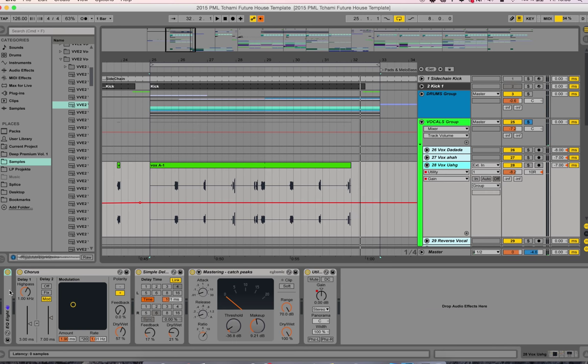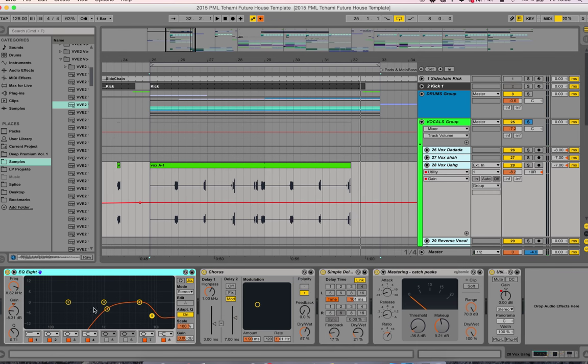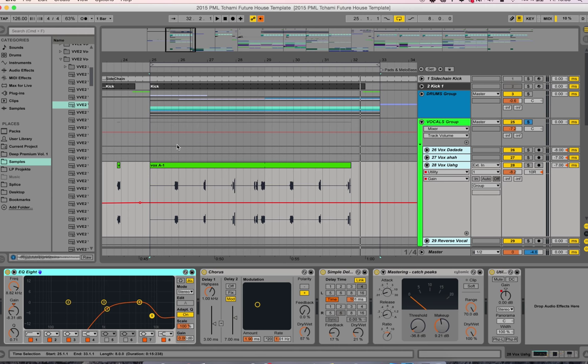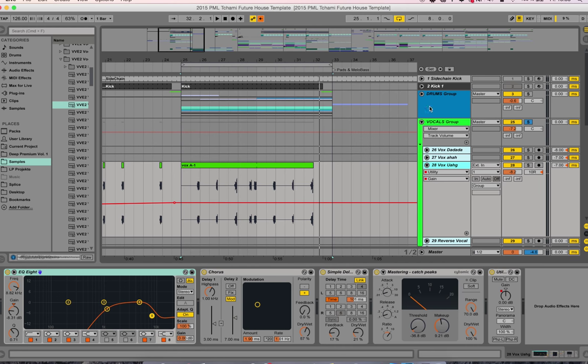You see some effects on top: chorus, simple delay with a very short time, and catching the peaks with a glue compressor to make sure it's not too peaky. That's basically this vocal group.